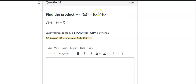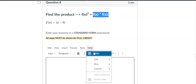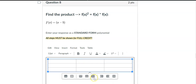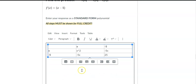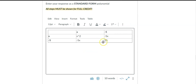This one again wants me to find the product, but it tells me I'm multiplying the same thing twice, so I'm using the table method again. I have x and negative 5 on both sides. In each square: x times x gives x squared; x times negative 5 gives negative 5x; negative 5 times x gives negative 5x; and negative 5 times negative 5 gives positive 25. Combining like terms: x squared, then negative 5x plus negative 5x gives negative 10x, plus 25.